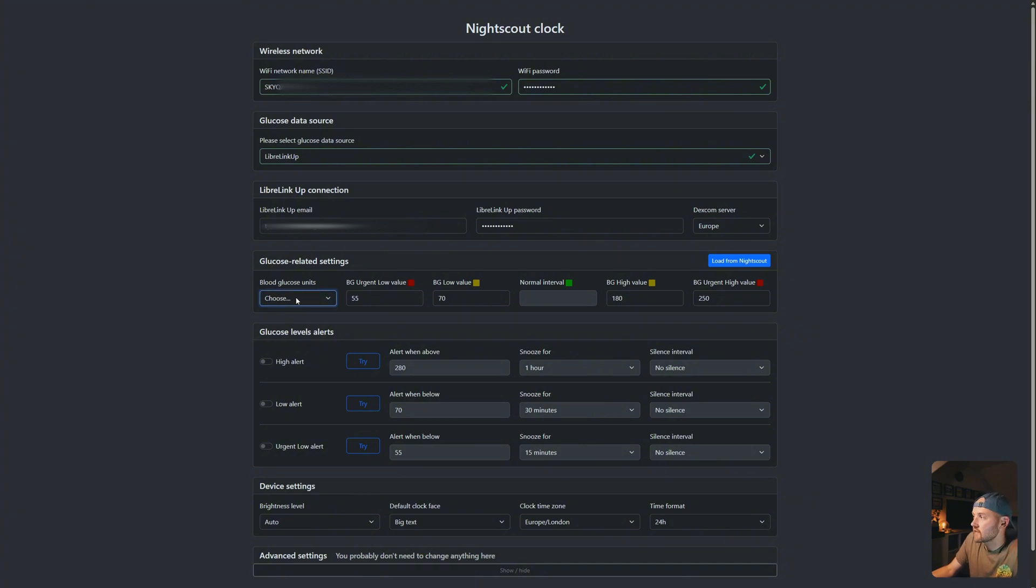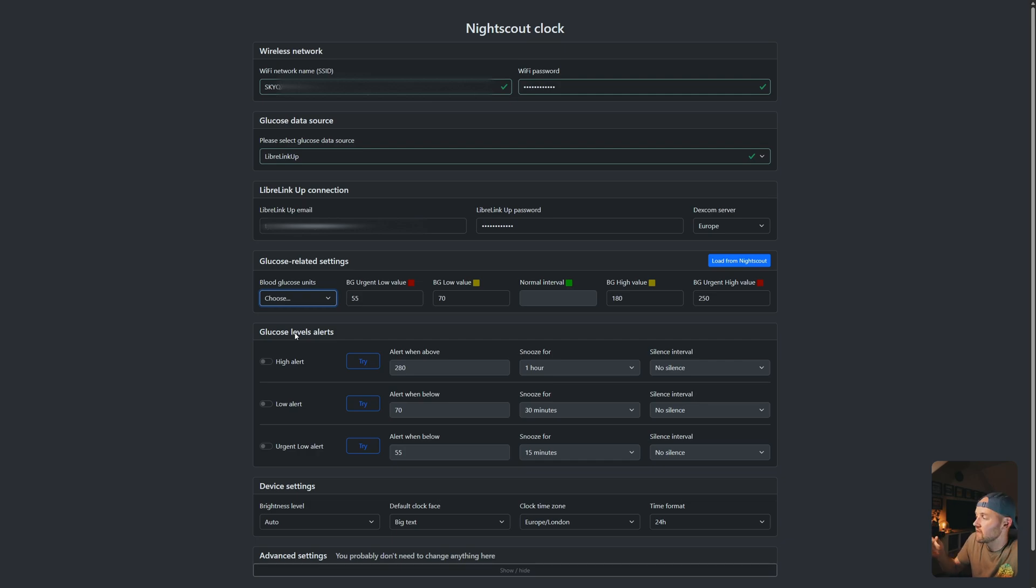Next, we're going to choose the blood glucose units. I'm in the UK, so I use millimole per litre. However, you can use MG per DL if you want.